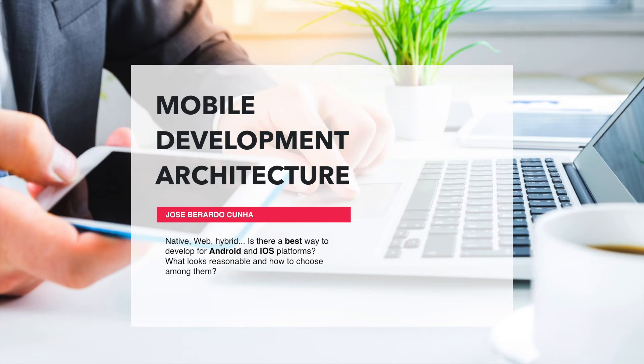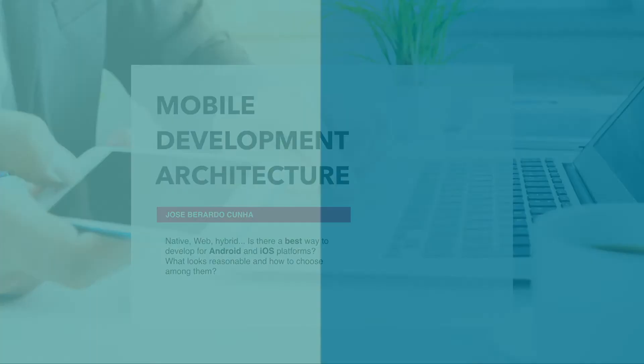Hi, my name is José Berardo Cunha, and in this video I'll introduce you to a very exciting thing, which is called PWA, or Progressive Web Apps.